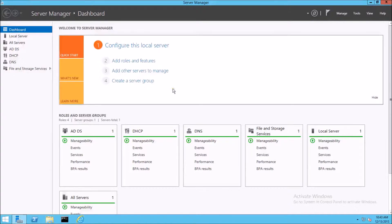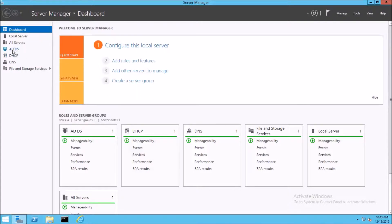The first thing that comes up is the Server Manager dashboard. From this dashboard, we can see the roles that are installed on this particular server. You can also remotely manage other servers from this dashboard. I only have the one server being managed by this dashboard. So we have, like I said, Active Directory, DHCP, and DNS installed.